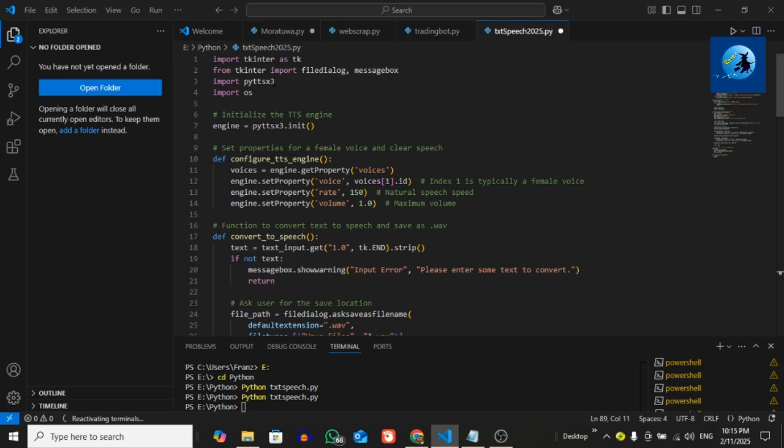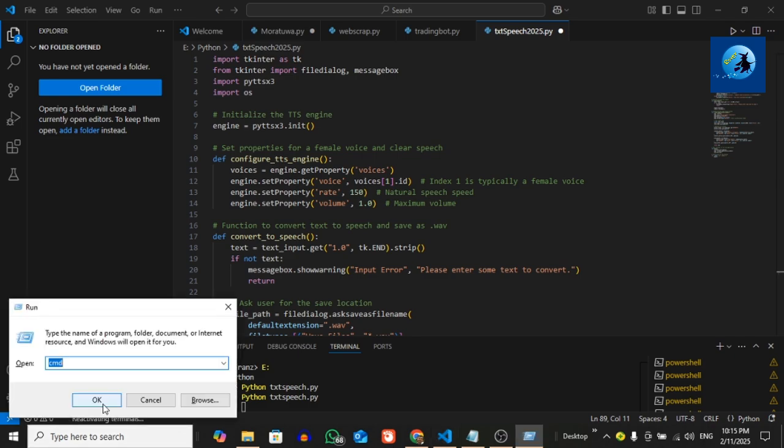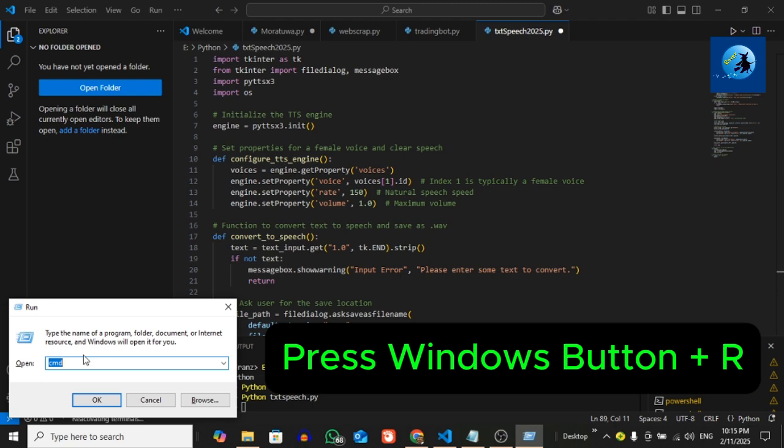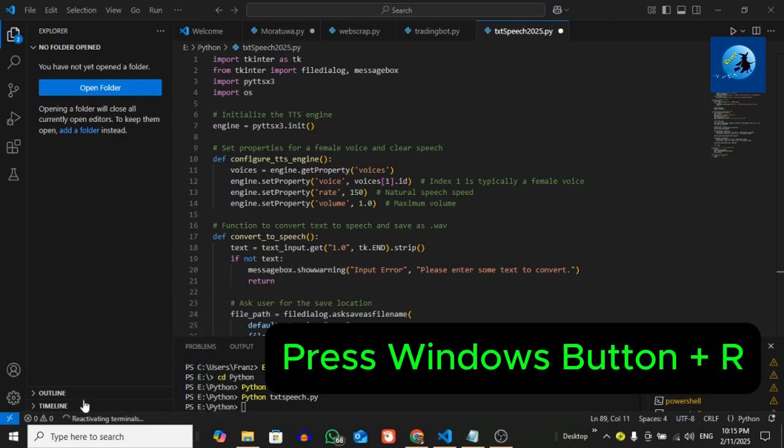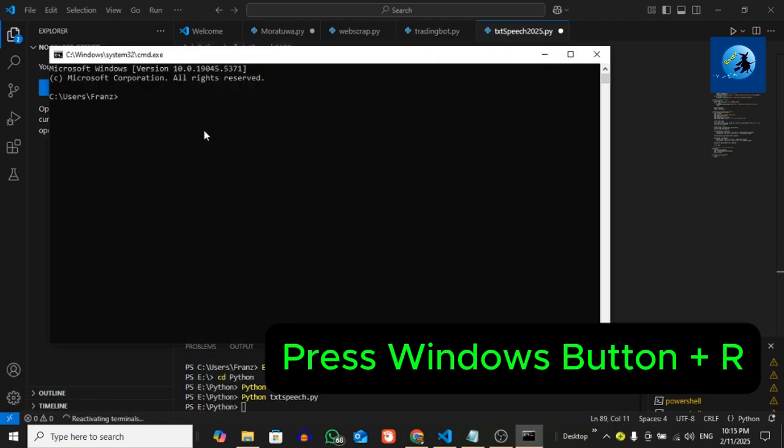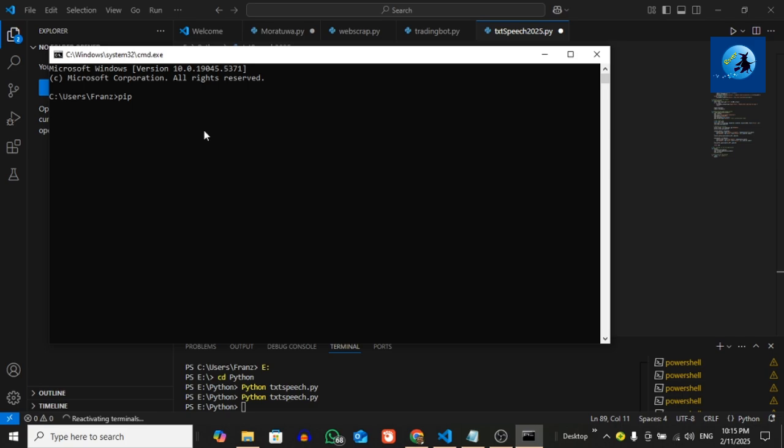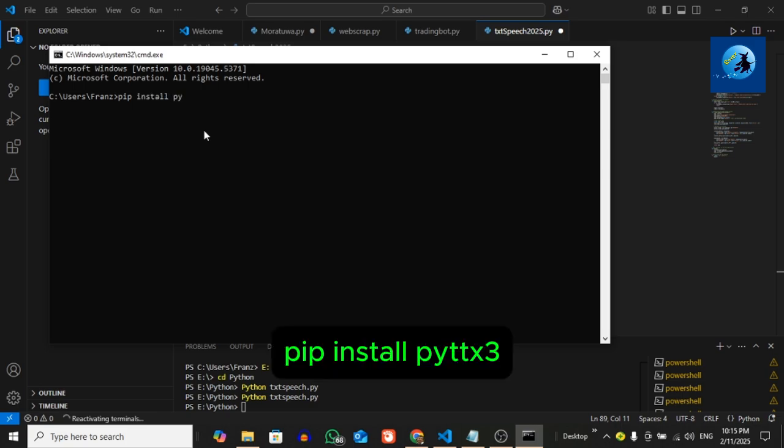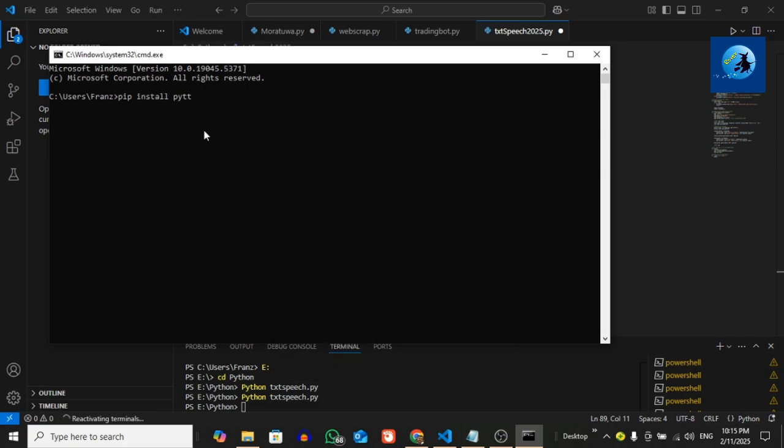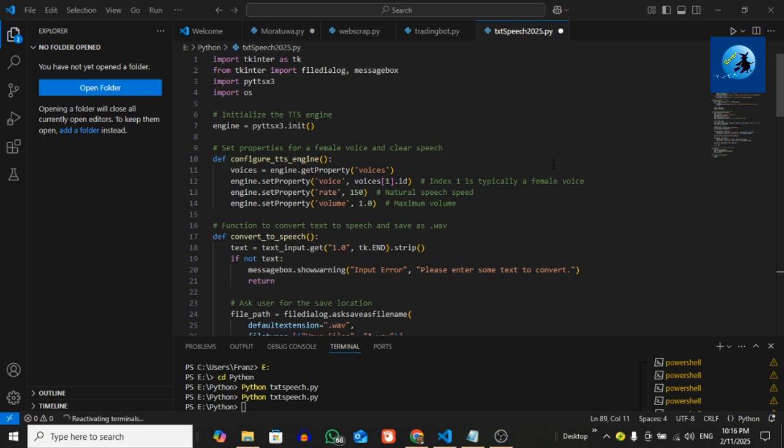Here you need to install pyttsx3 library. You can do this via command prompt—just press Windows button and type cmd, then select cmd. Here you need to type pip install pyttsx3, then press enter. I have already installed this library, therefore no need of installing this file again, but I will show you how to do this.